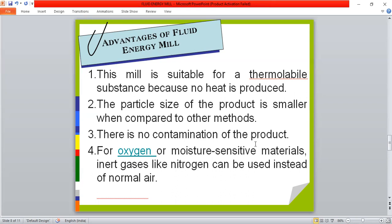Chances of contamination are very low compared to other mills, because the internal loop-up pipes are quite sterilized and cleaned after every process. The particle size of the product is smaller when compared to other methods such as hammer mill, cutter mill, and ball mill. Because it converts particles into very small pieces, the fluid energy mill is also known as a micronizer.